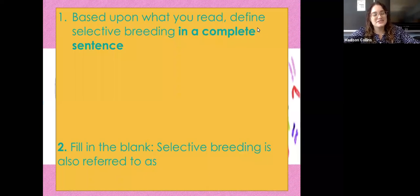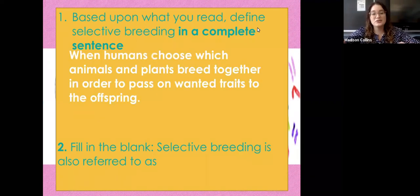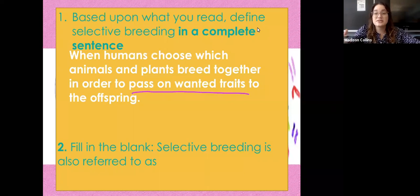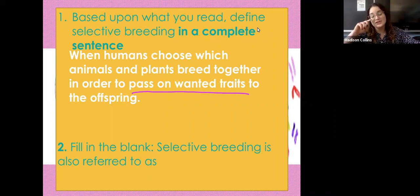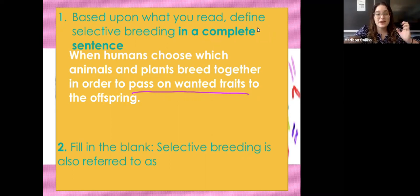Pause this video and answer questions one through four based on what we read. Number one: define selective breeding in a complete sentence. You should have said something along the lines of: selective breeding is when humans choose which animals and plants breed together in order to pass on wanted traits to the offspring. This happens a lot with racehorses — people breed really strong horses with really fast horses, hoping the offspring will be both fast and strong. It's combining the best traits found in multiple organisms, hoping they will pass on all those great traits to their offspring.